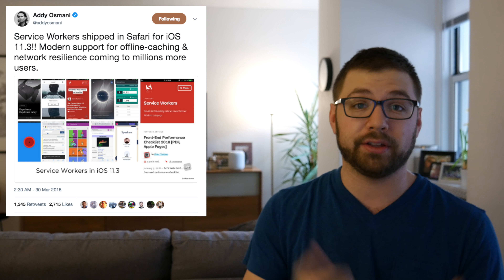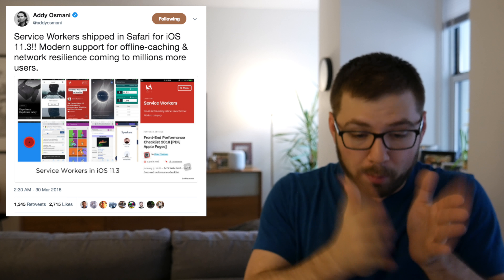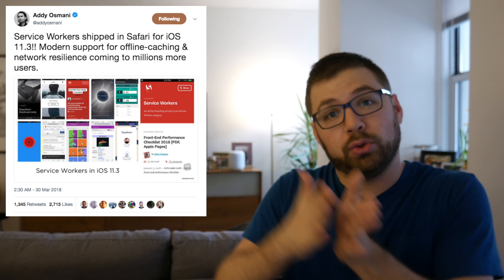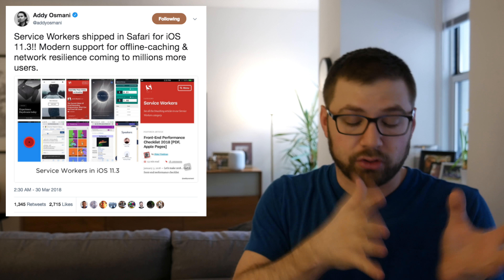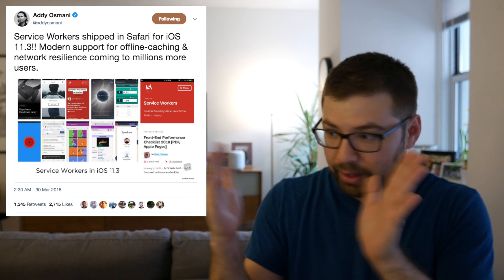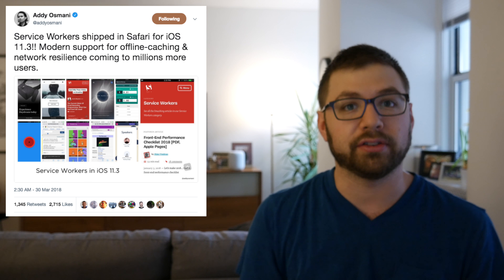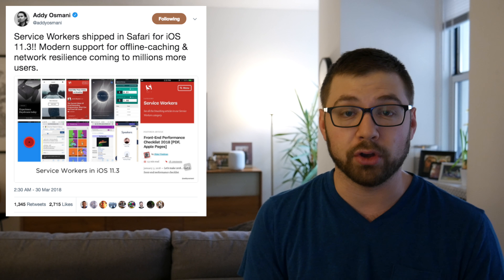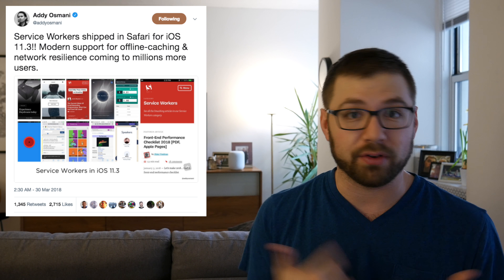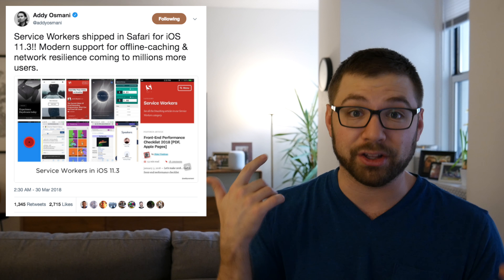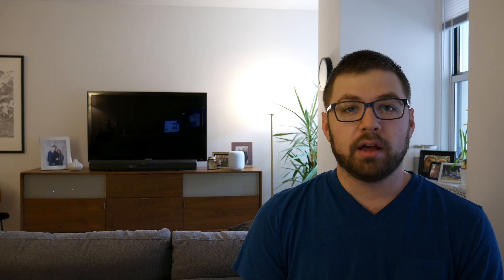I'm very excited about this — it's getting mobile web closer to native applications, trying to make that gap as small as possible. iOS versions usually update pretty fast, so you don't have to worry about people not having the newest versions. You can start probably adopting and adding service workers to your websites already.